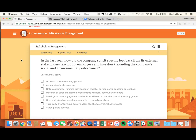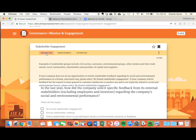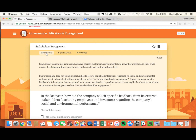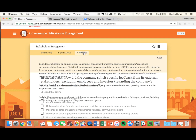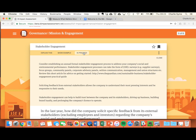Within each question, there's some help text to support you. 'Explain this' will give you some definitions. 'Show example' is a real life example of a B Corp. And 'In practice' is a guide on how to implement it. If you think the question could be improved, click on the three dots and leave us some feedback.